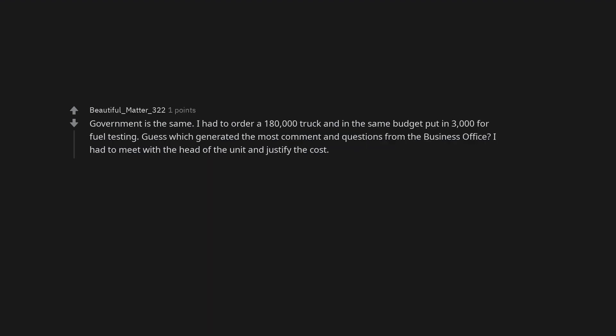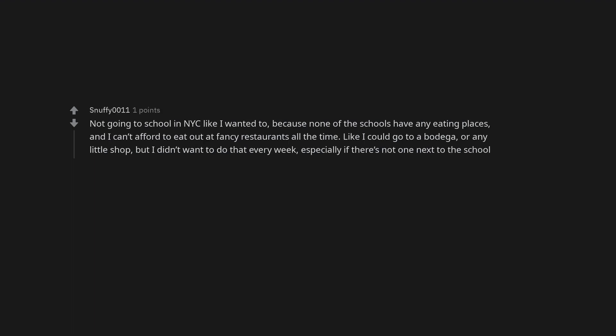Government is the same. I had to order a $180,000 truck and in the same budget put in $3,000 for fuel testing. Guess which generated the most comment and questions from the business office? I had to meet with the head of the unit and justify the cost. Not going to school in NYC like I wanted to, because none of the schools have any eating places and I can't afford to eat out at fancy restaurants all the time. Like I could go to a bodega or any little shop, but I didn't want to do that every week, especially if there's not one next to the school.